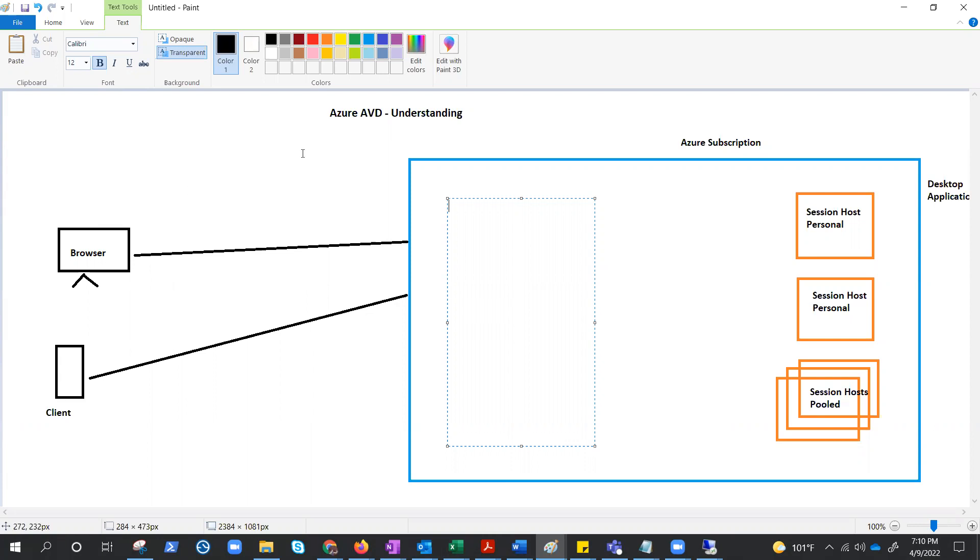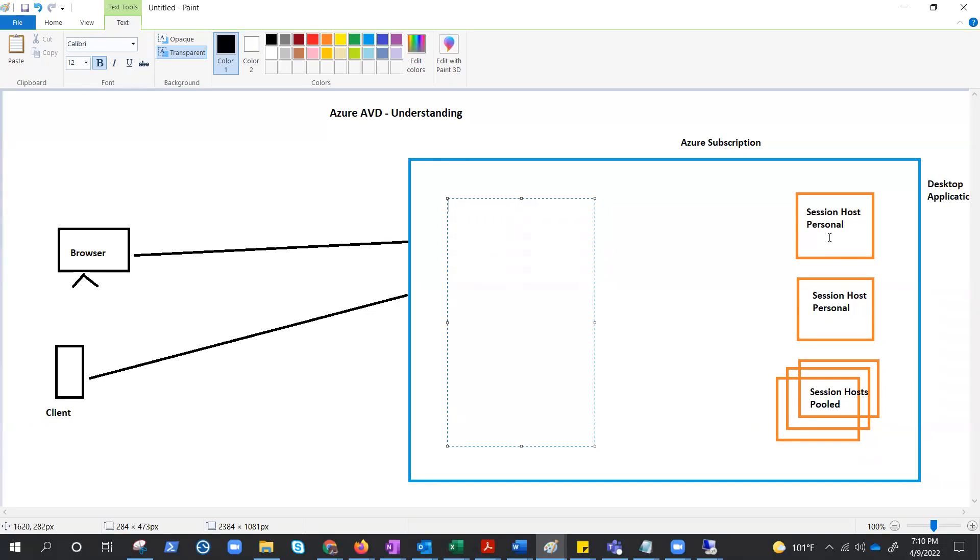So that's why I have created this Azure subscription. Inside the Azure subscription, let's suppose we have these virtual machines running. And if the virtual machine is running in the AVD, we call it session host. And session host could be of two types: Personal, like a single user has its own desktop, nobody else is accessing on it, or it could be pooled one, like multi-session, where 5, 10, 15 users can access a single desktop.